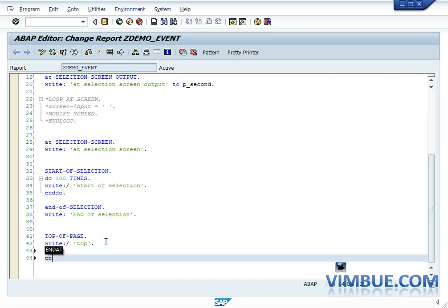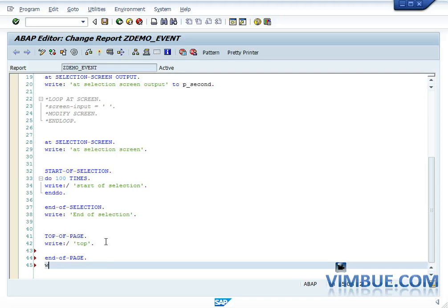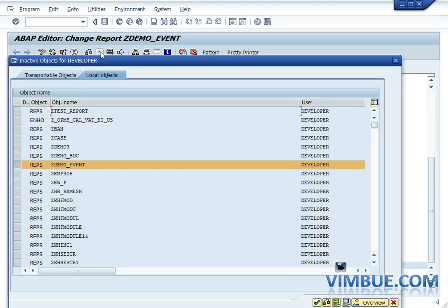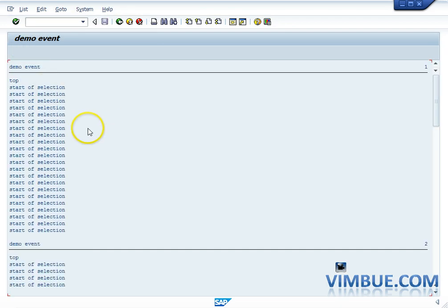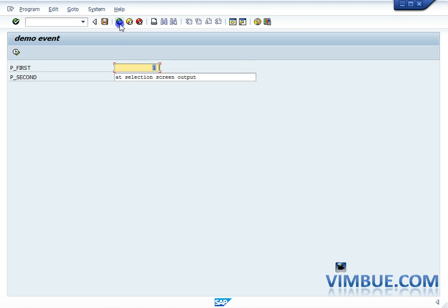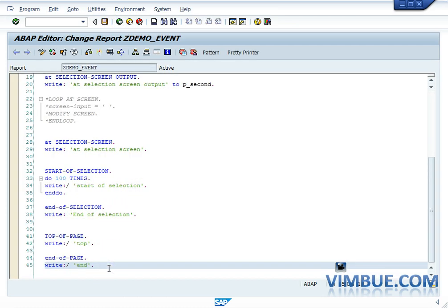If you have a TOP OF PAGE, you should also have an END OF PAGE — meaning on every end of the page you would want to write something. However, END OF PAGE has a tricky part: it is not called until you specify a placeholder for it. It's not just that you have mentioned END OF PAGE and it would be called. If I just write END OF PAGE with a write statement, I would not see it written on the page — on top I have 'top' but at the end I don't have 'end', meaning the event is called but the placeholder is not there.